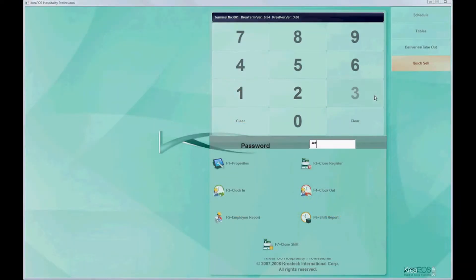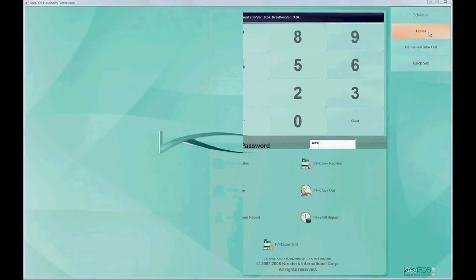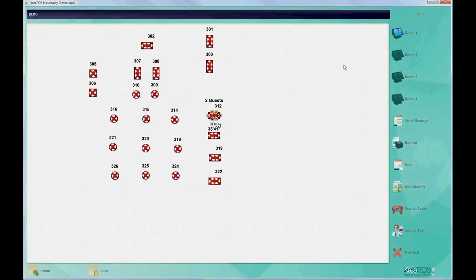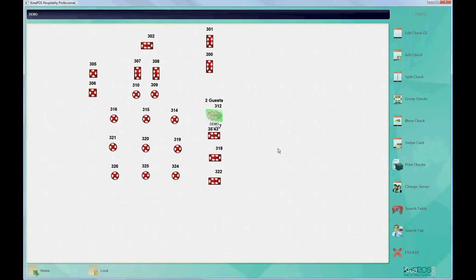In this video we group checks into a single check. First we place our passwords and go to tables. Next we'll choose a table with multiple checks.